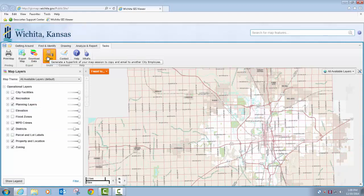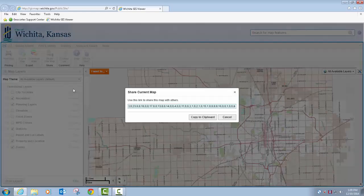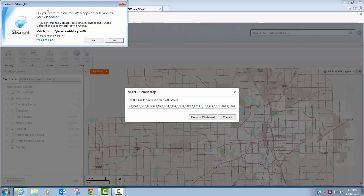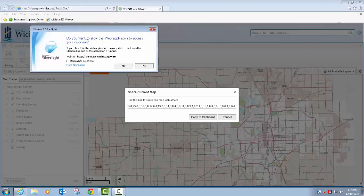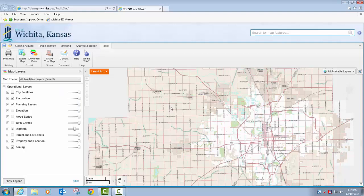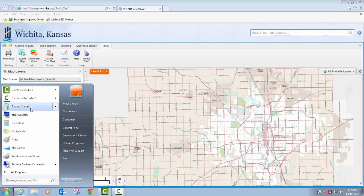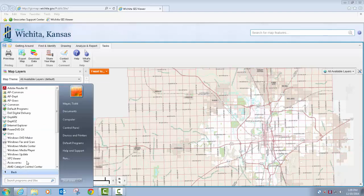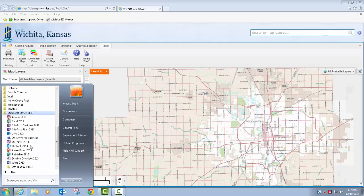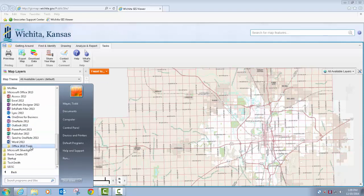The next one is sharing your map. If you click 'Share Map', it's going to give you a URL with the coordinates and zoom scale preset. You can copy that to clipboard. You may get a pop-up when using this tool — it's basically letting the Silverlight plugin for your internet browser access the clipboard at the operating system level. I'll say 'Remember my answer' and allow it. Then you can go into an email, a document, or whatever program you wish and paste that URL.